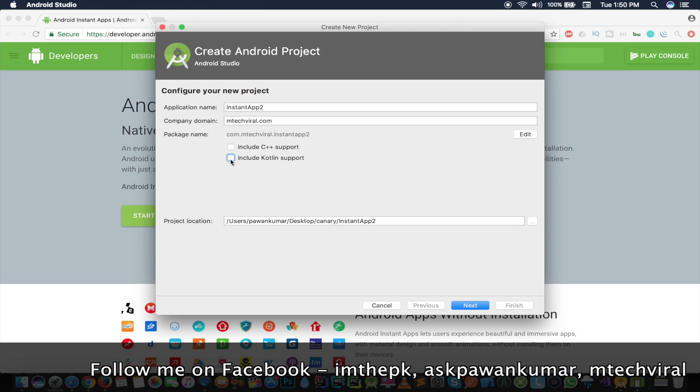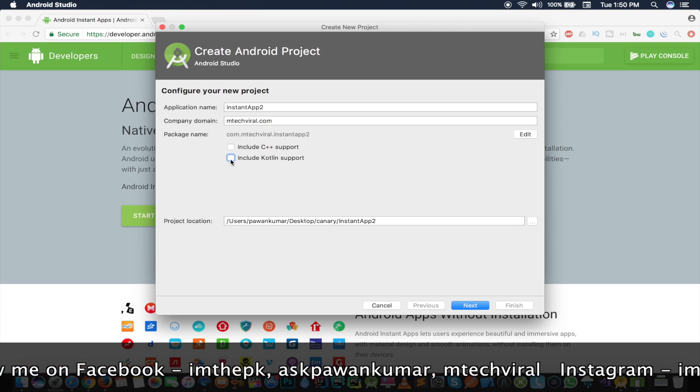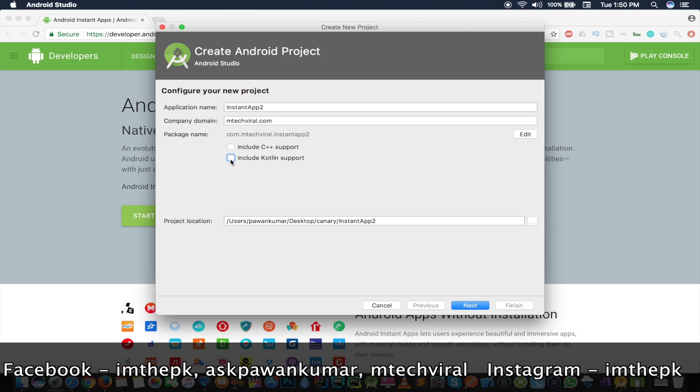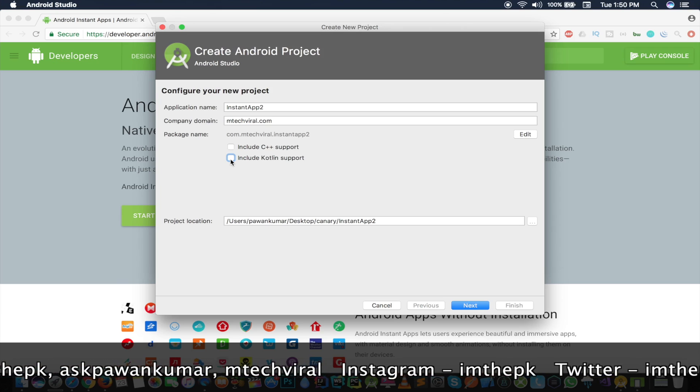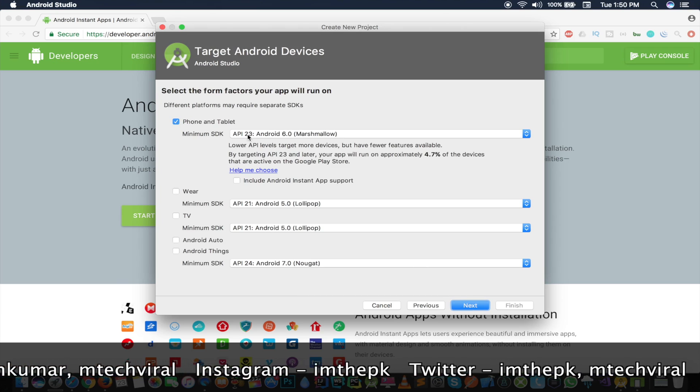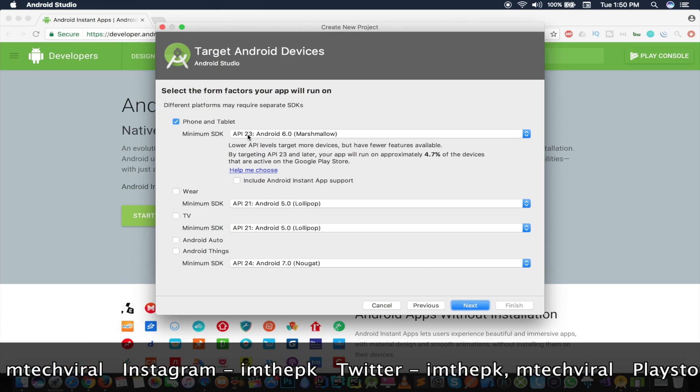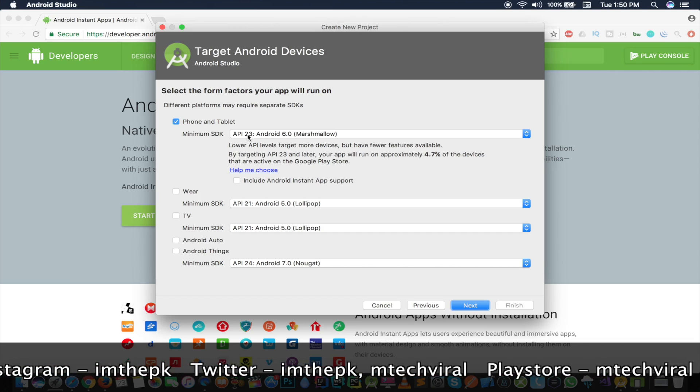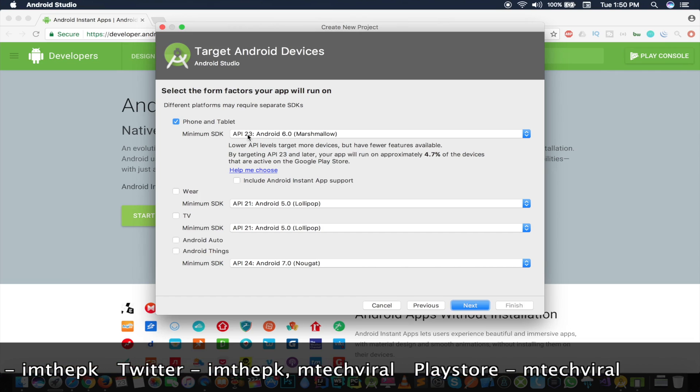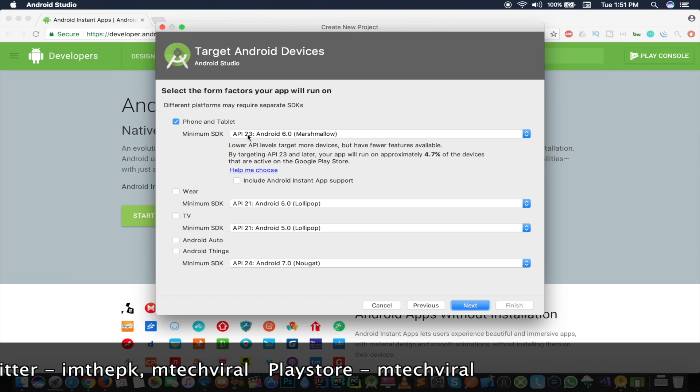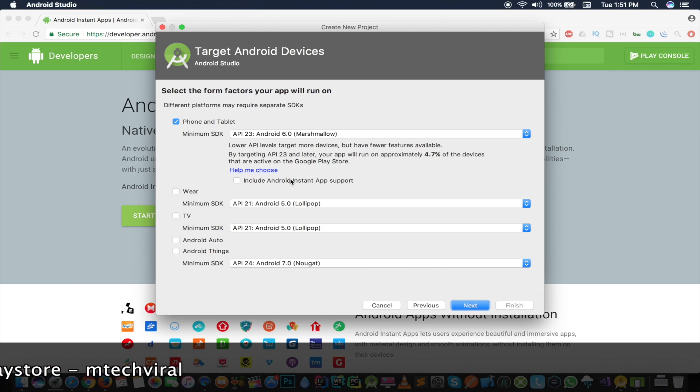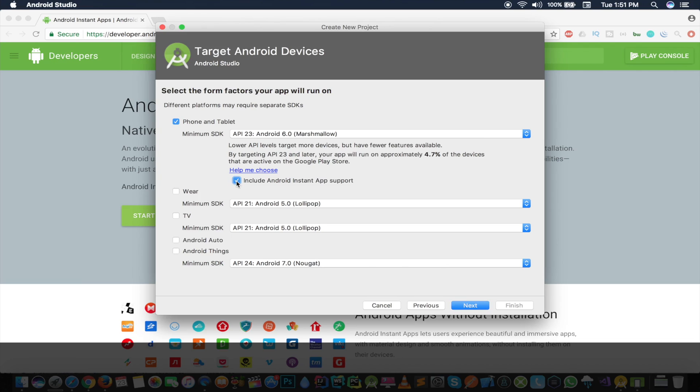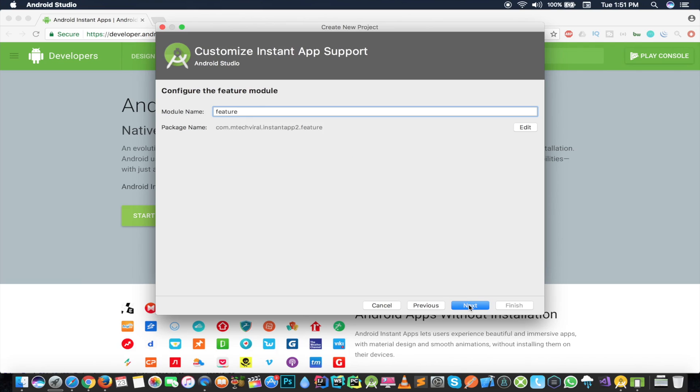You can opt for this feature in future when a stable version is there. I'll press next from here and you have to select the minimum SDK, which should be API 23 I guess. And there's a checkbox below that which is Include Android Instant App Support, so I'm going to click on it and it's just going to do work for me.